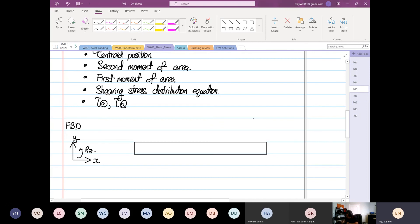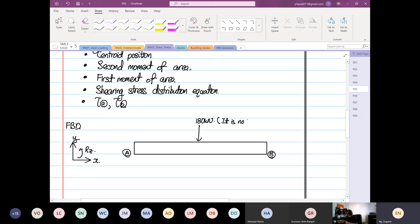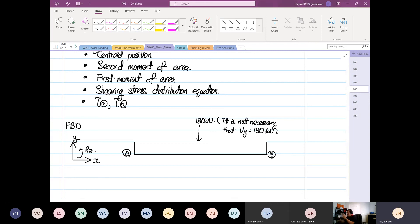From here, this is our point A and this is our point B, and we know that there's a load coming down at 180 kilonewtons. With that load, it is not necessarily true that Vy equals 180 kilonewtons - as highlighted earlier, P is not always equal to Vy. We have to check. The reactions are Ay and By.